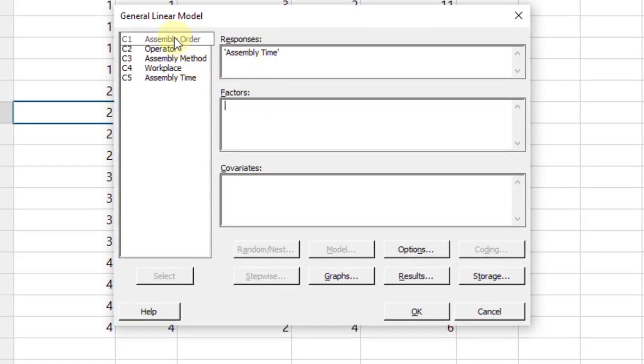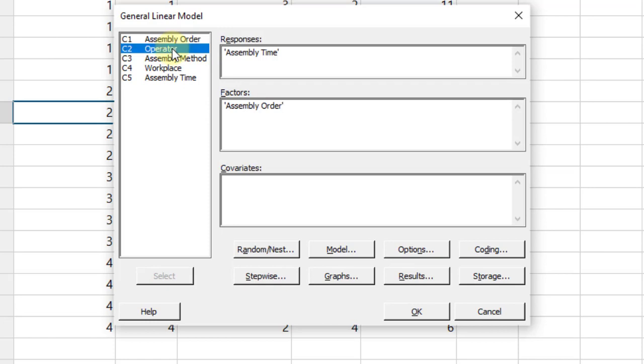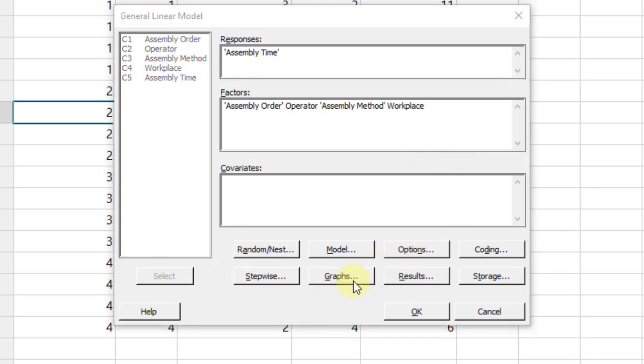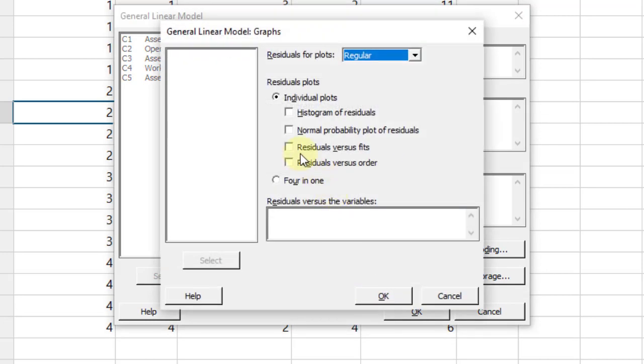Fit general linear model. Response is the assembly time. Where are the factors? Assembly order, double-click on it. Operator, double-click. Assembly method. Workplace. Select all of the four factors.